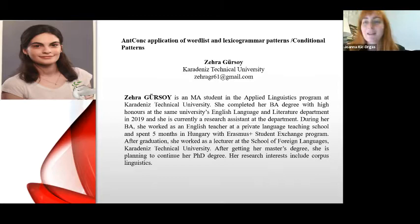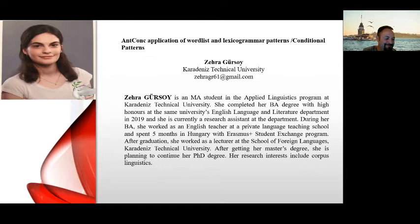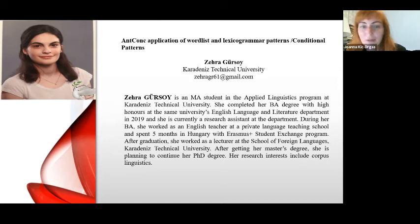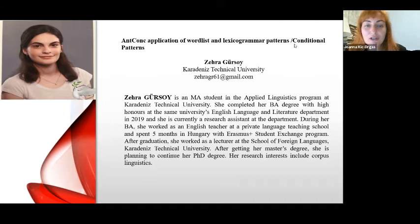Thank you very much for your great presentation. And now I would like to introduce Zera Gursoy, sorry for my pronunciation, who will be the second speaker today. Zera is an MA student now in the Applied Linguistics program at Karadeniz Technical University. She completed her BA with honors and now at the same university. And she worked as an English teacher at a private language school and spent five months in Hungary with Erasmus Plus program.